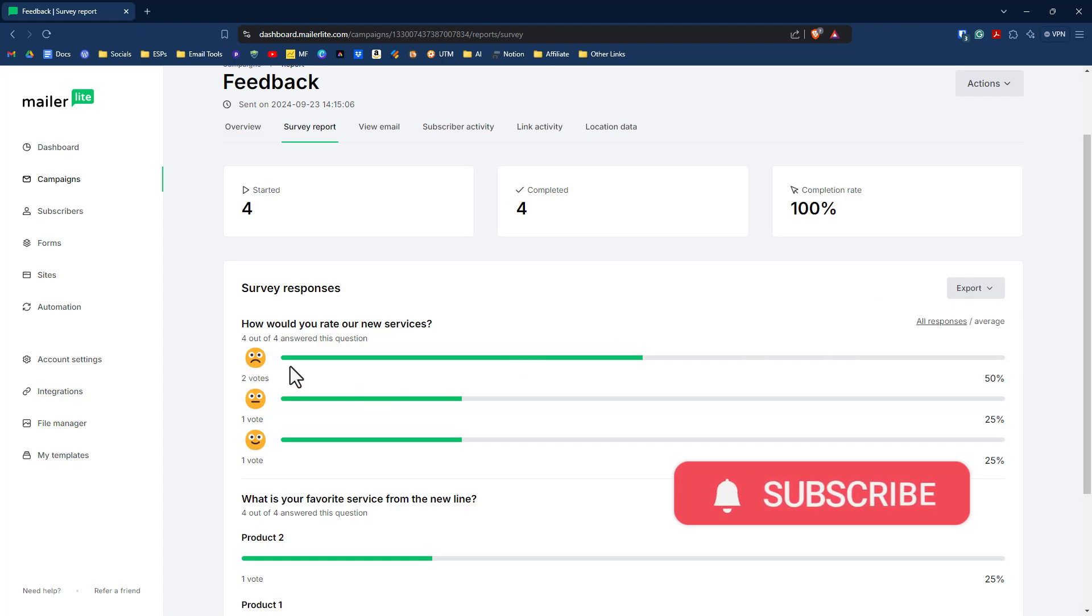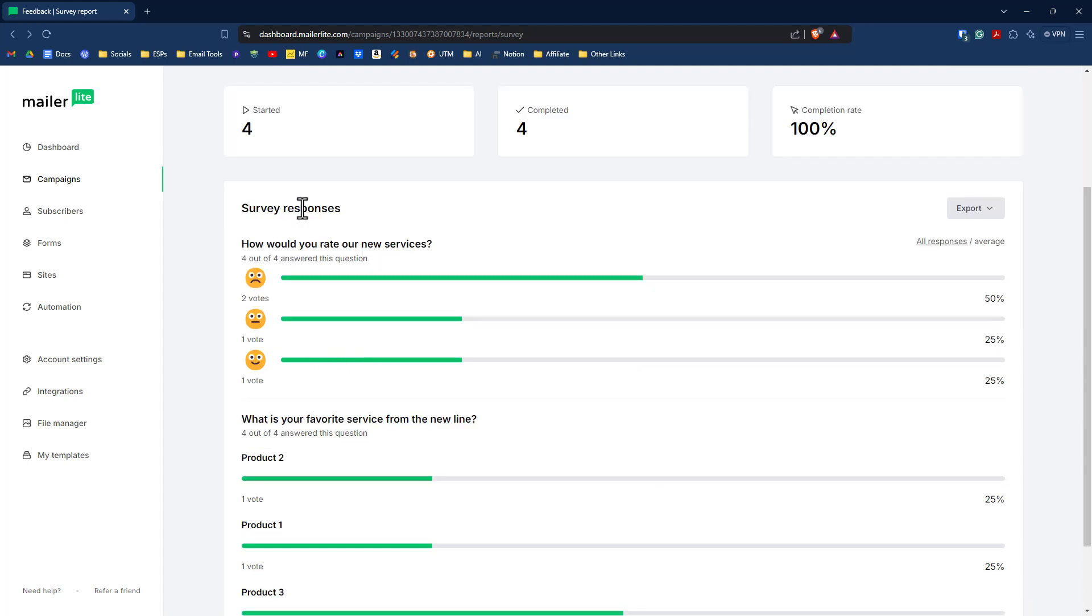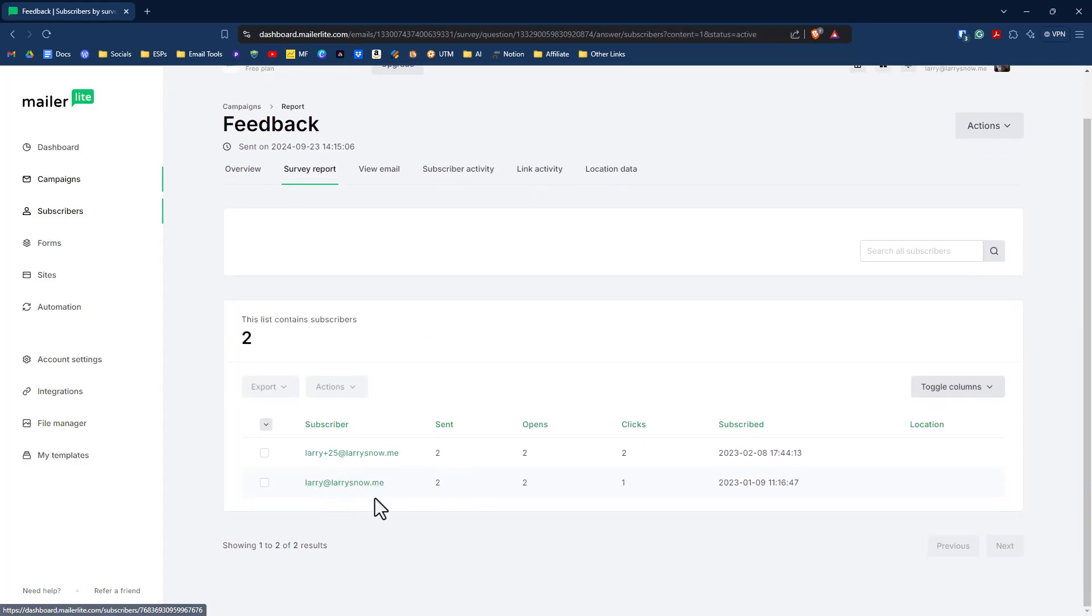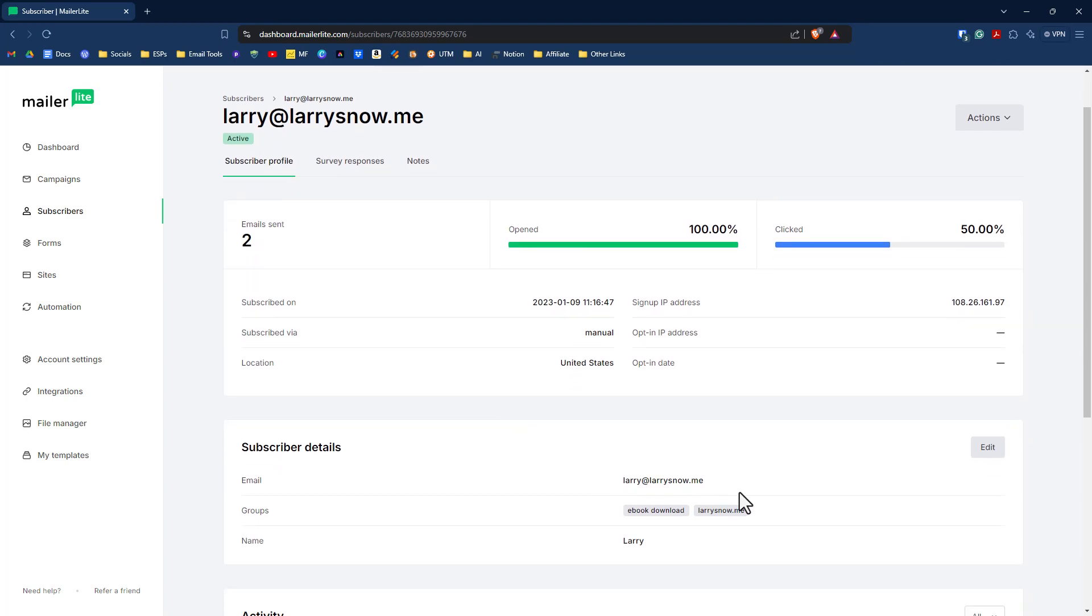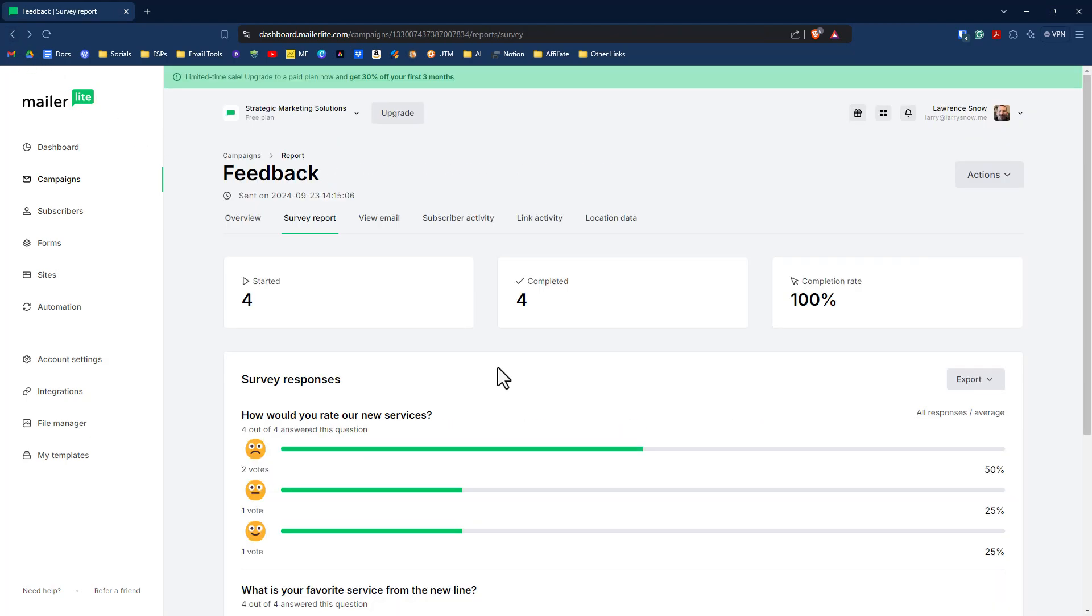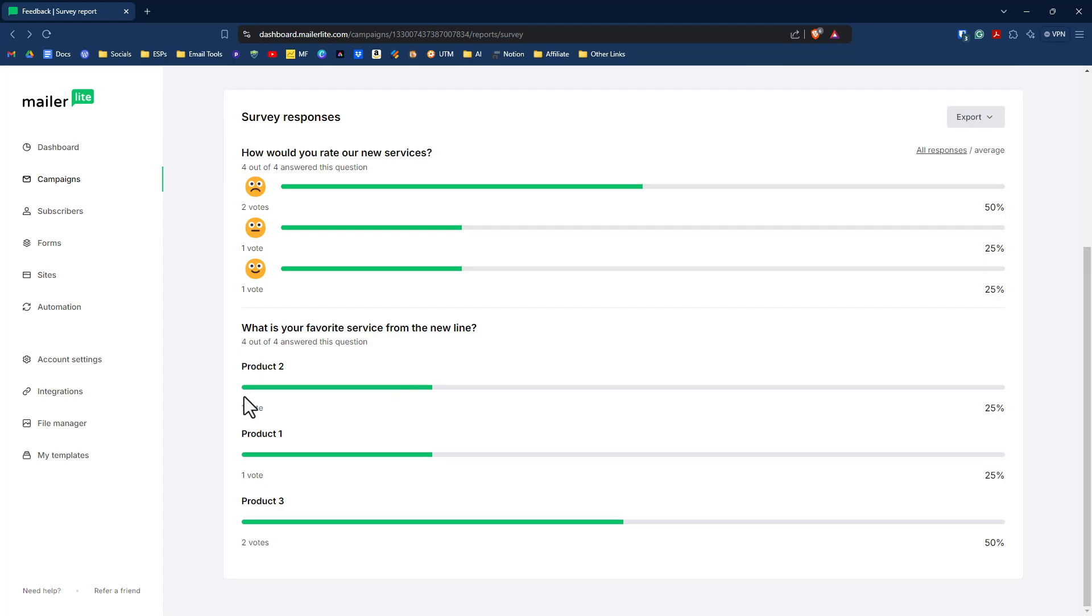Now we did two votes for unsatisfied. We want to make sure that those subscribers have been added to that group because that was our rule. Now you're probably asking, well, how do I know who clicked on what? You can actually click on the votes here and it will open up and tell you who voted on those. And you could do that for each answer. So we know that these two people have clicked on unsatisfied. And if I were to click on their email addresses, you'll see here they have been added to that group larrysnow.me. So you can go back to the survey report. And then you can go through each question if you wanted to and see who voted for, like in this case, each product and so on and so forth.